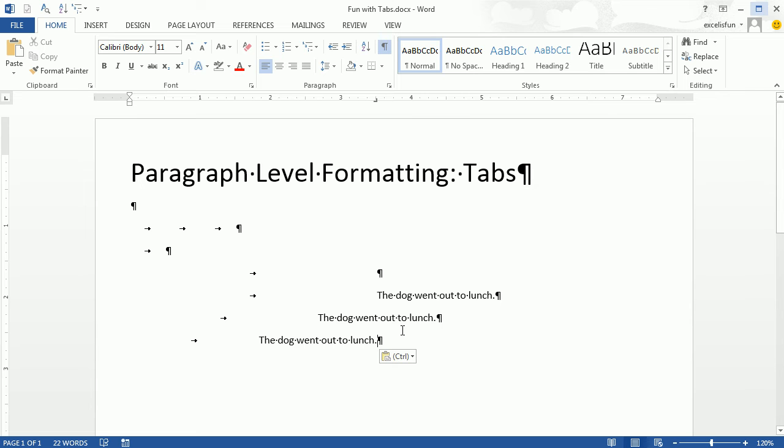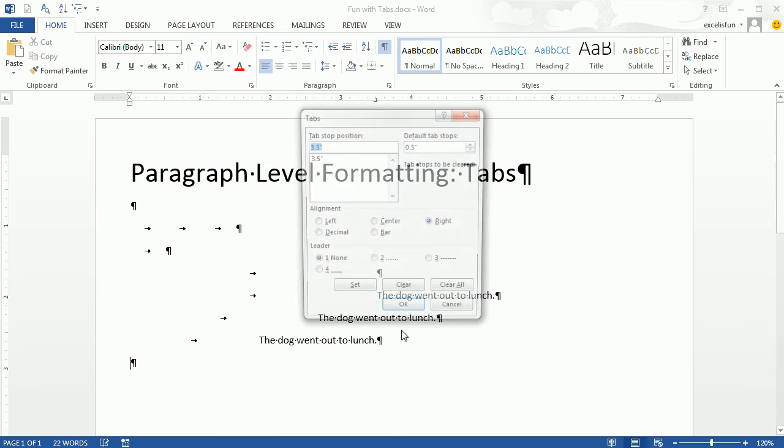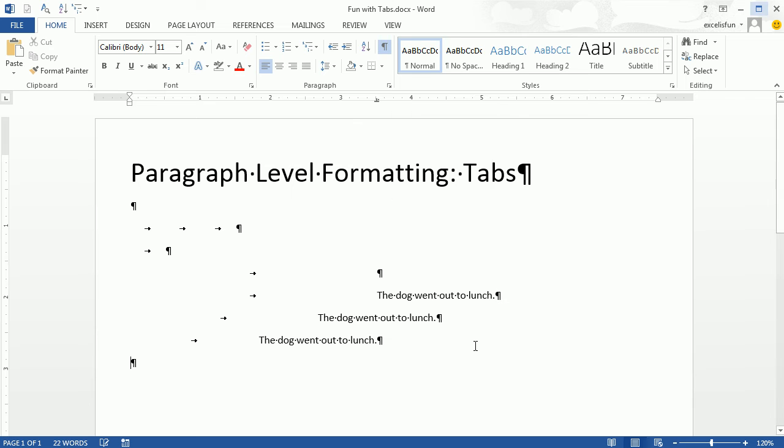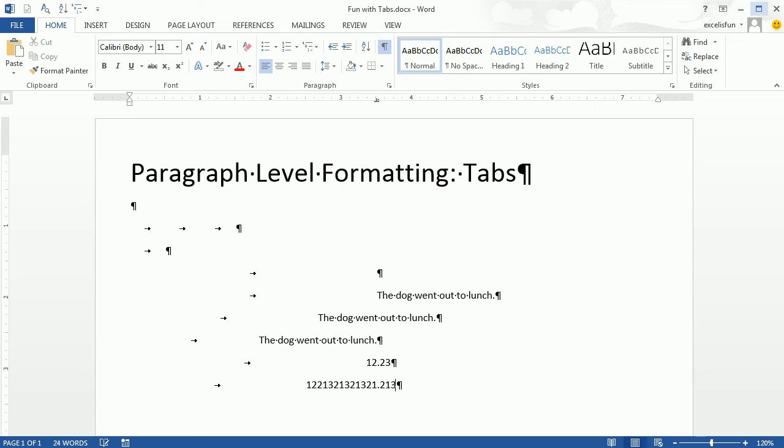What about Decimal and Bar? Enter. Alt-O-T. Decimal. Now, Decimal does something totally amazing. I'm going to click OK and watch. When I hit Tab, 12.23. Enter Tab. Something and then a bunch of decimals. The decimals are lined perfectly or lined up down the middle.